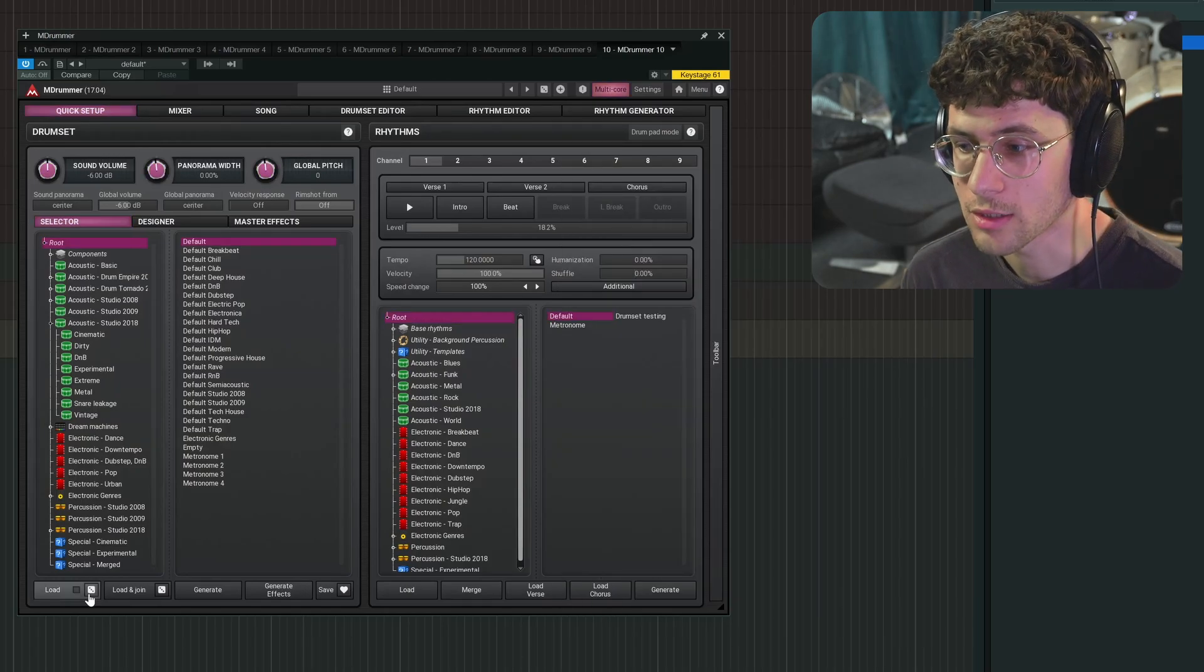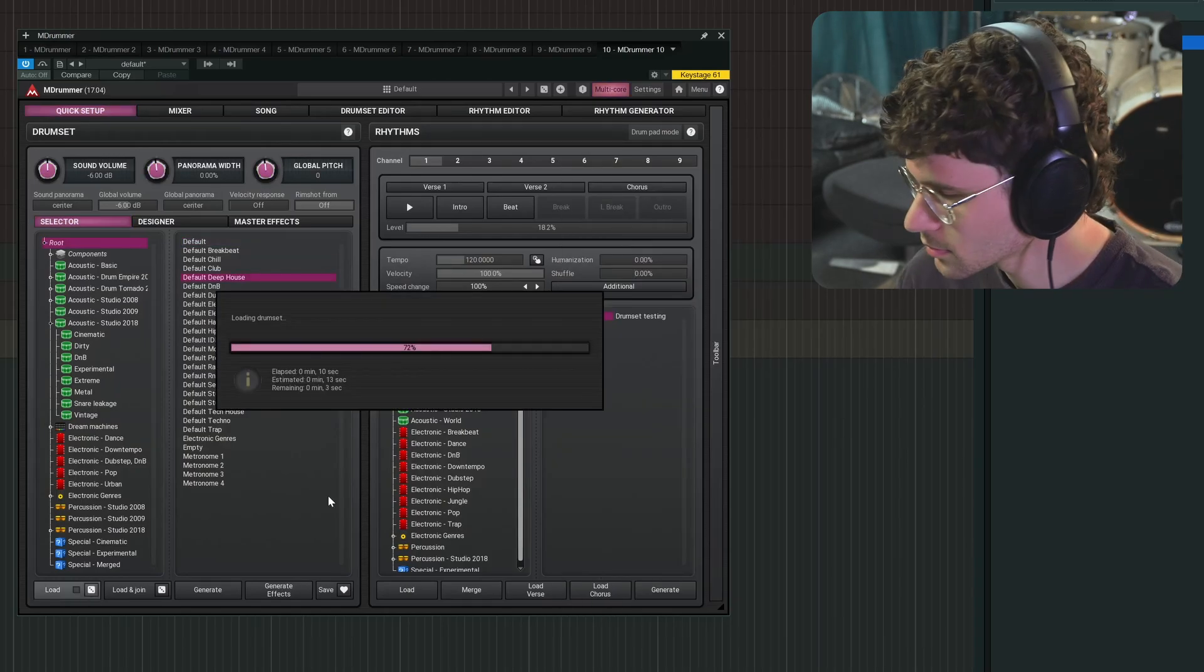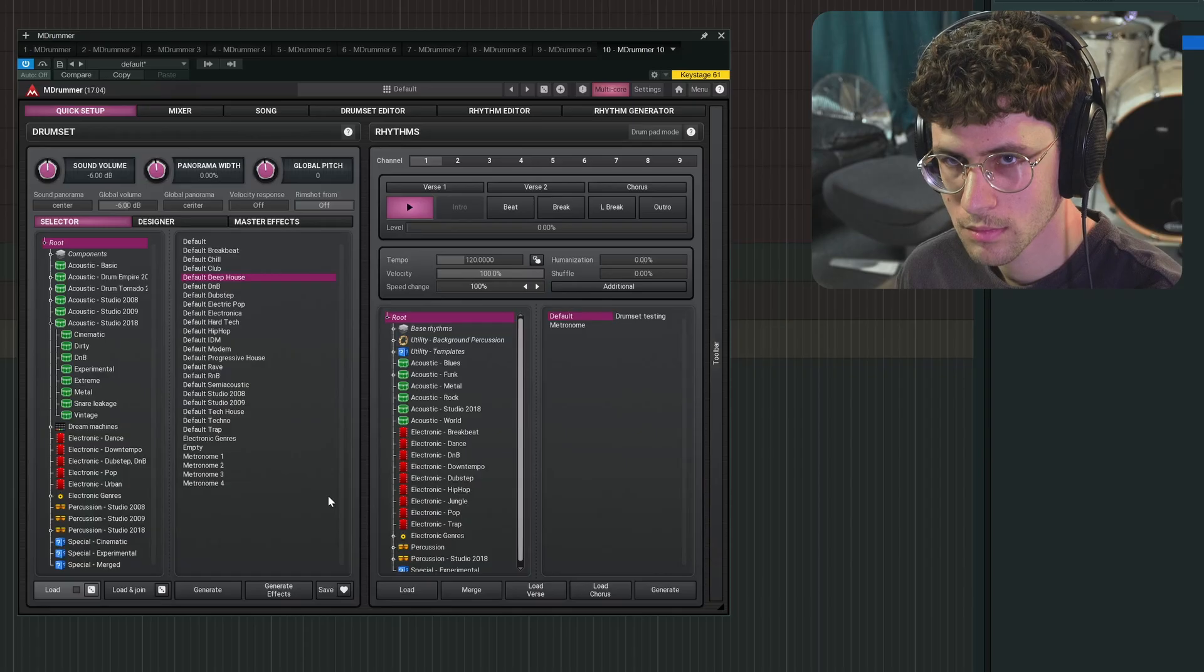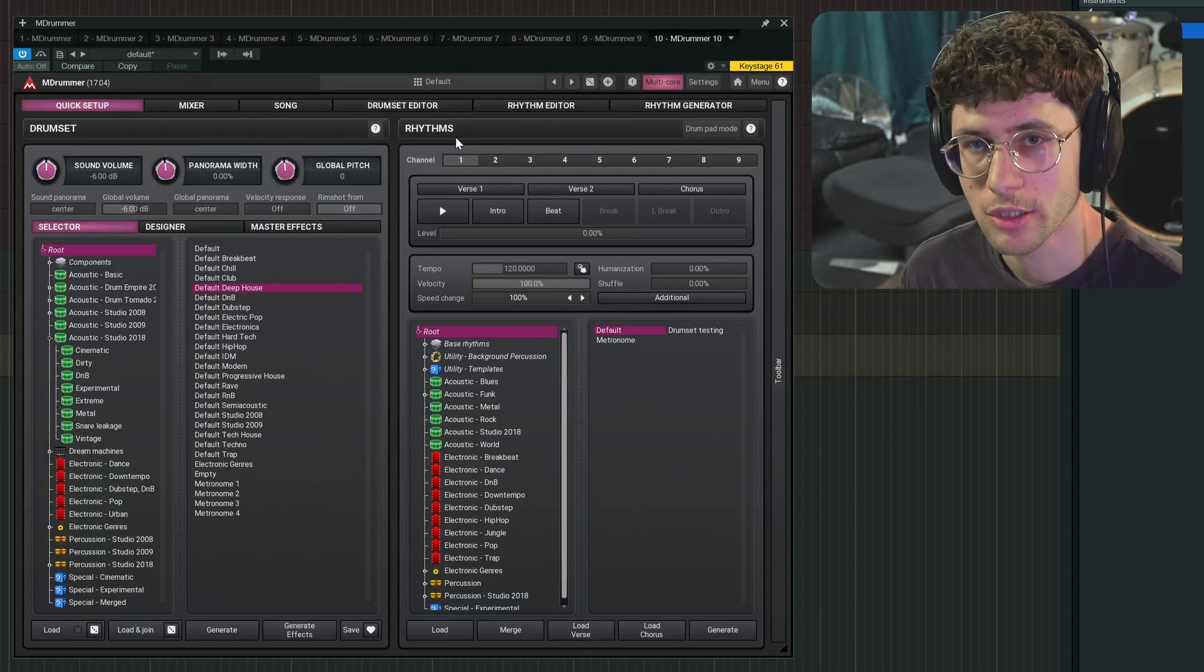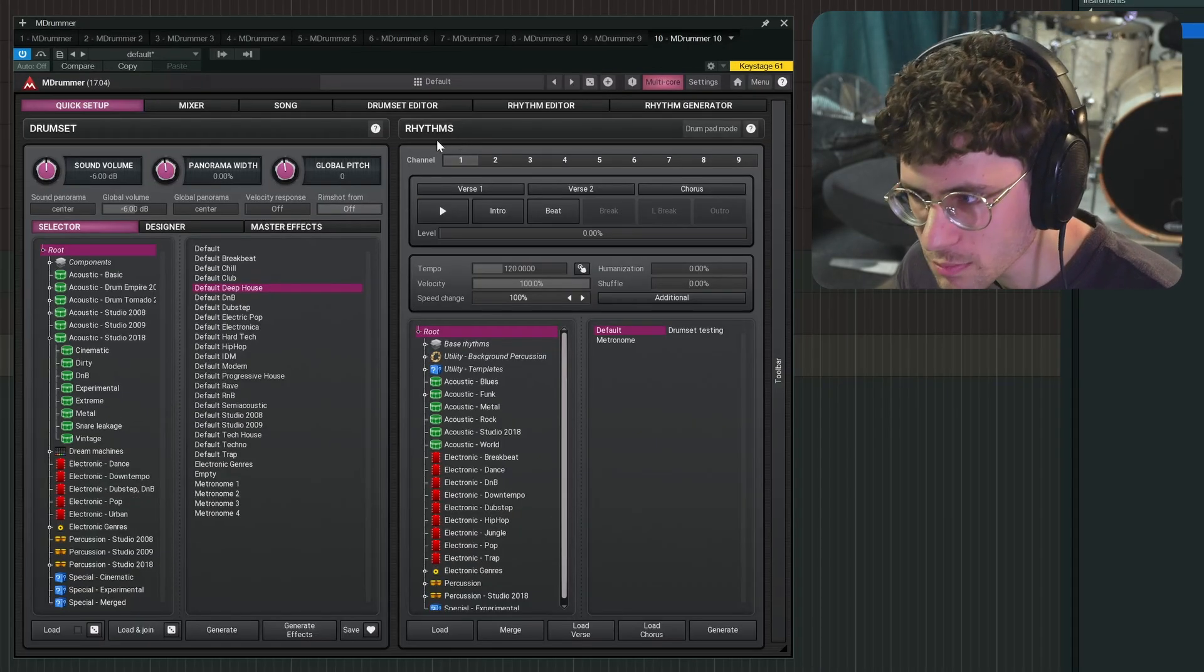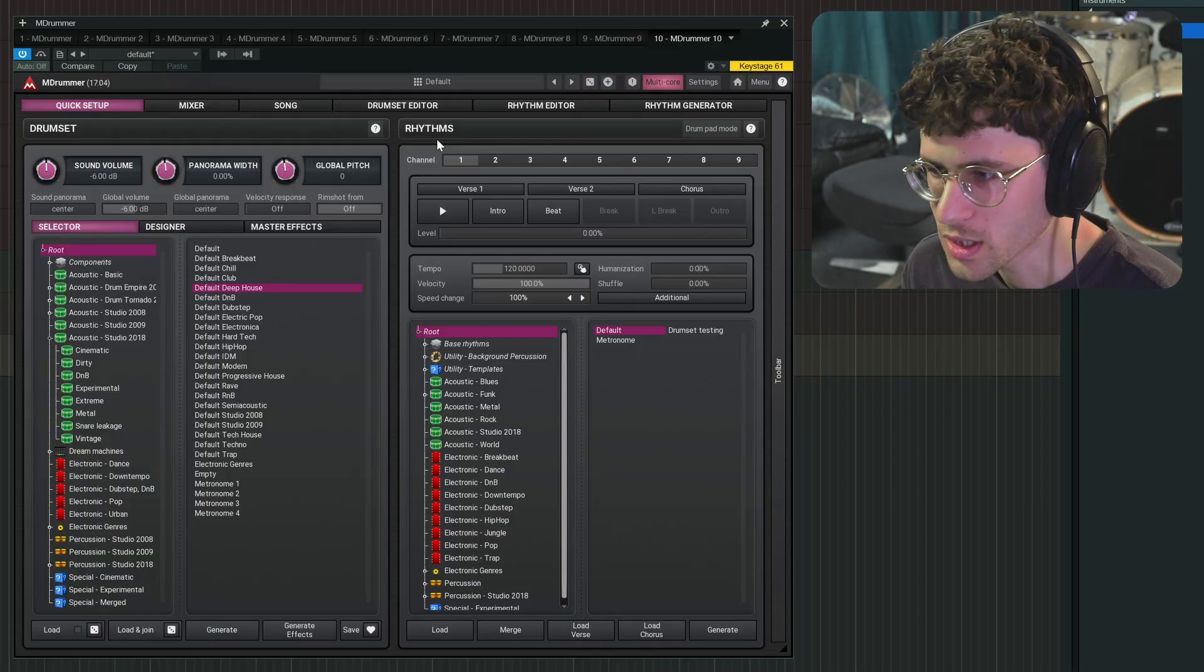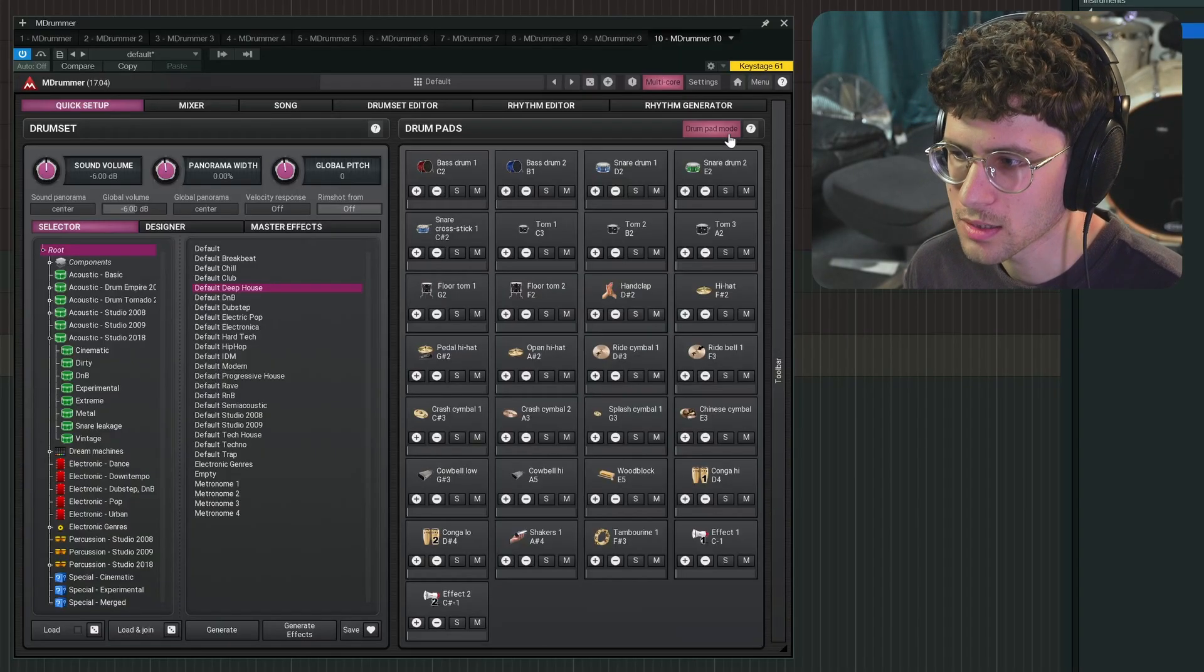Now let's start by just loading a random drum kit with this button. As you notice, this is currently in sequencer mode, in rhythms mode. Personally, I always like to work with drum pad mode and you can easily switch it right here.